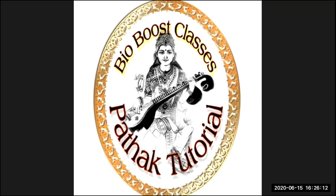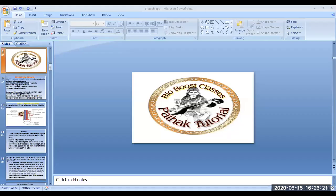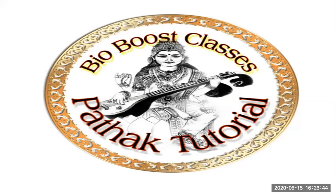Good evening, my dear students and friends. I am Dr. Ravi Khan Pathak and I am going to start your video lecture class. In the last video lecture we discussed about different excretory products and organisms, and today I will start a new topic of this chapter: kidney structure and function as well as excretory organs.